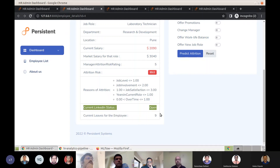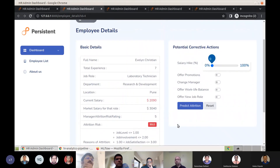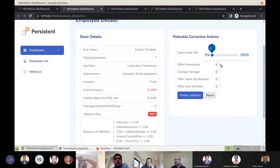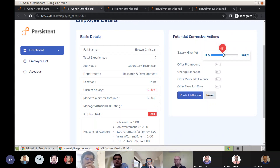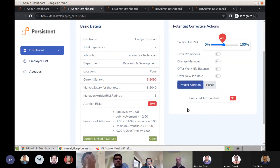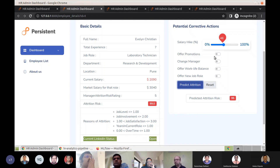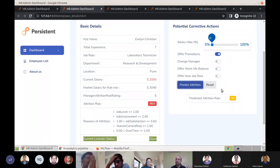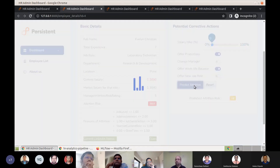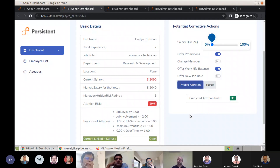Using local explainable AI, we can pin down the top five reasons for this specific employee. Notice that job salary is not figuring in those five factors. We can also see she is openly looking for opportunities on LinkedIn right now. HR can interact with the 'Potential Corrective Actions' widget to see what can be done to lower her chance of leaving. Increasing her salary brings the prediction risk down only marginally — because the ML model determines she's not just looking for a salary hike. Offering a promotion brings the risk down to 59%, and offering better workplace balance brings it down further. You can take corrective actions informed by AI.